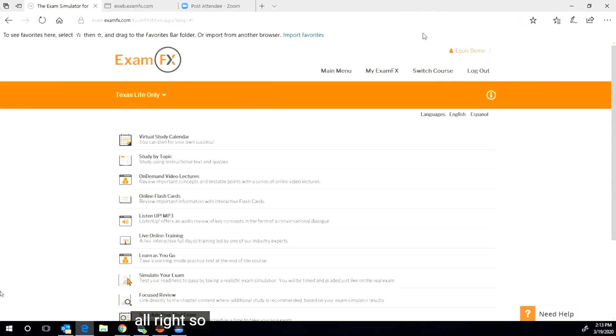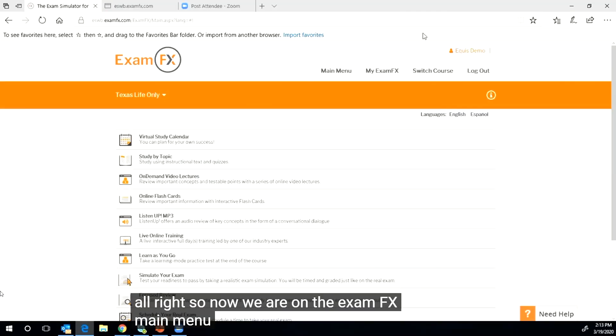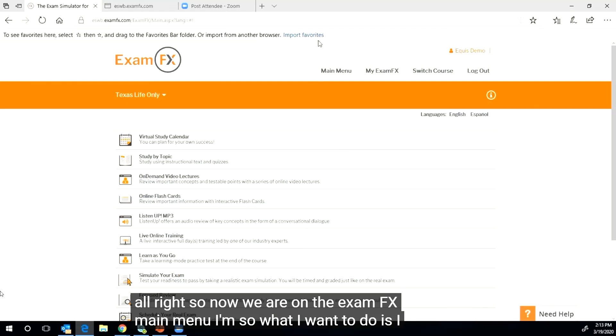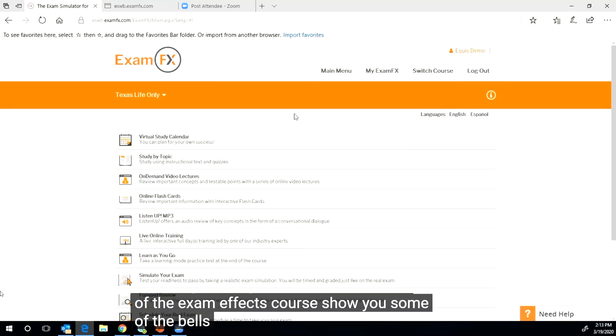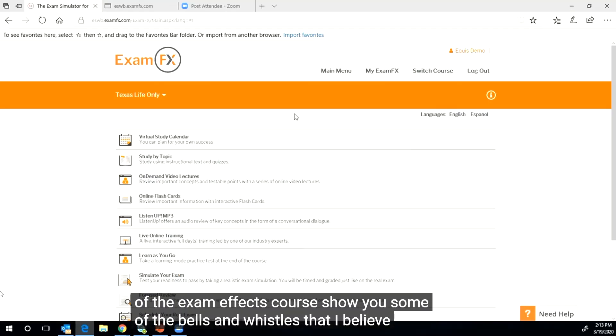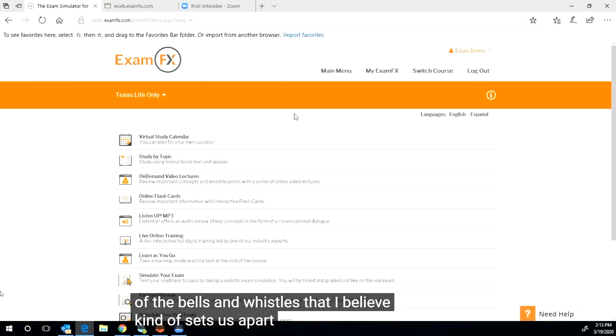All right, so now we are on the ExamFX main menu. What I want to do is go through some of the features of the ExamFX course, show you some of the bells and whistles that I believe kind of sets us apart.